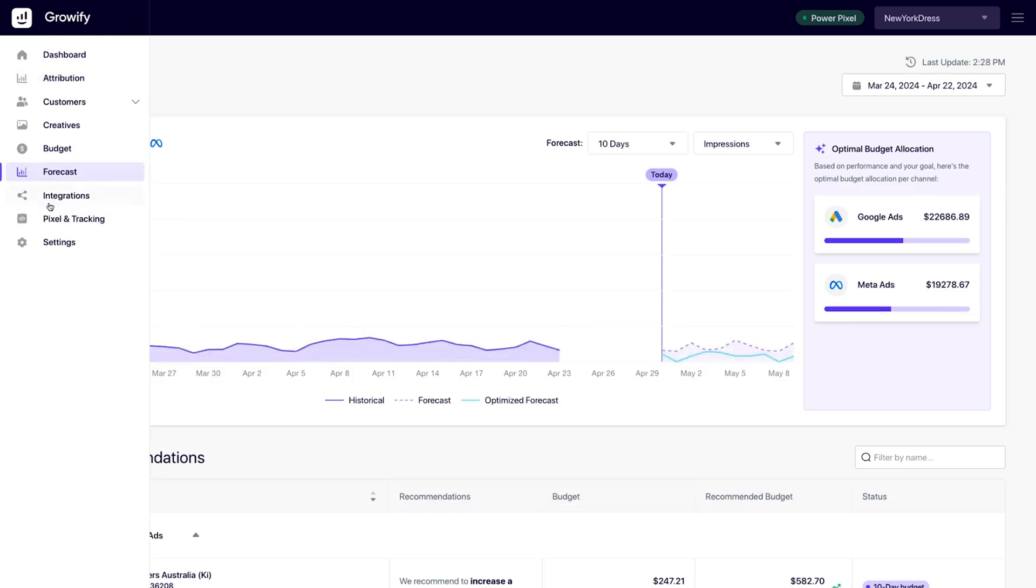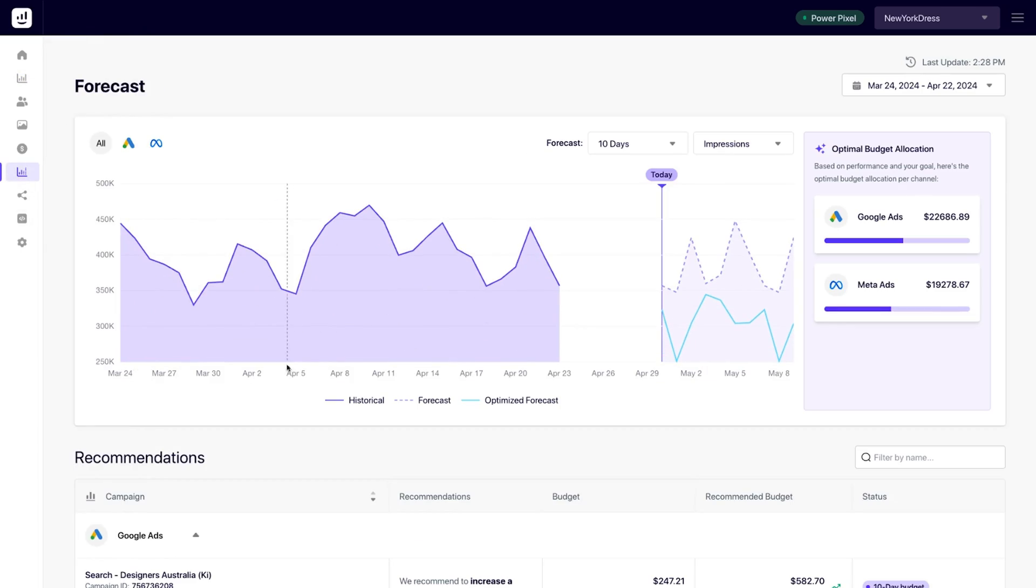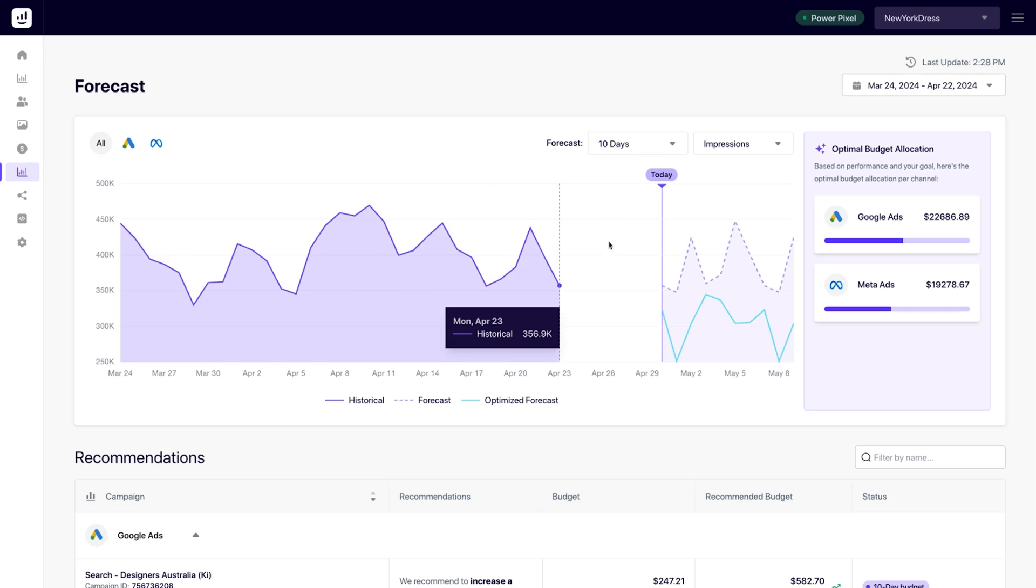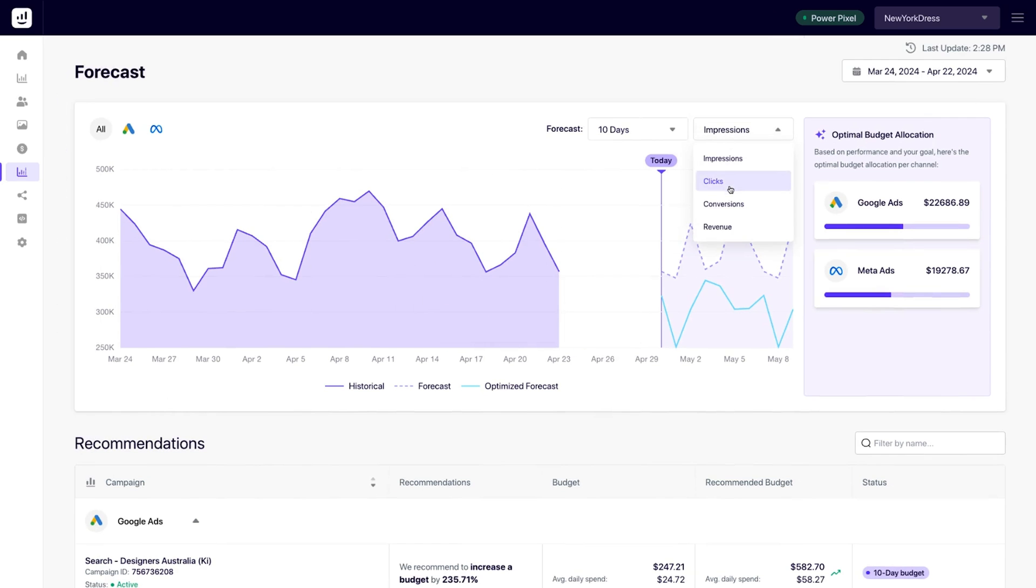Not to sound dramatic, but the forecasting feature is going to blow your mind. Thanks to proprietary machine learning algorithms, Growify can analyze data from every account to predict future campaign performance. That includes future impressions, clicks, conversions, and revenue.